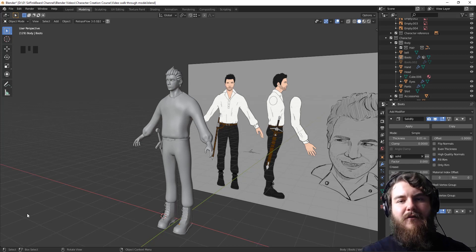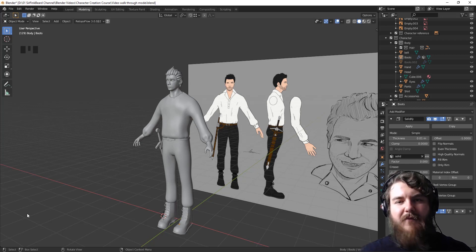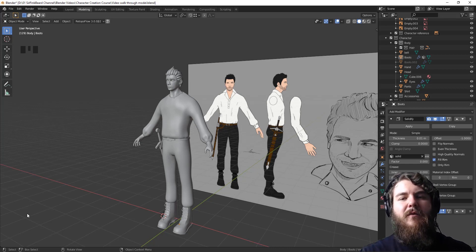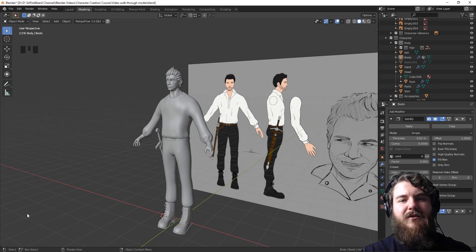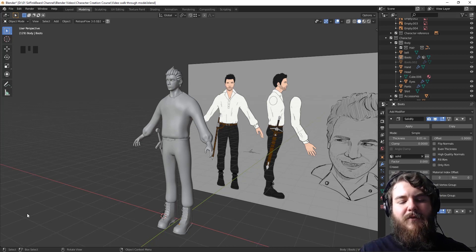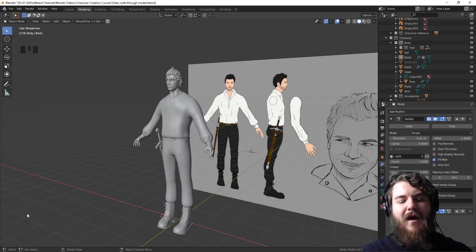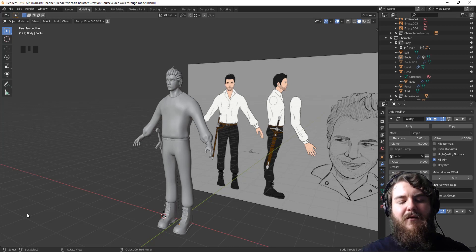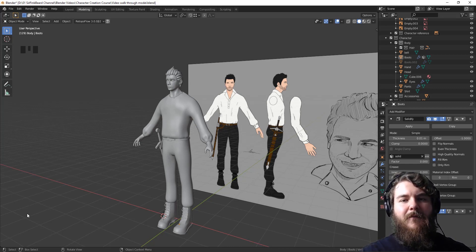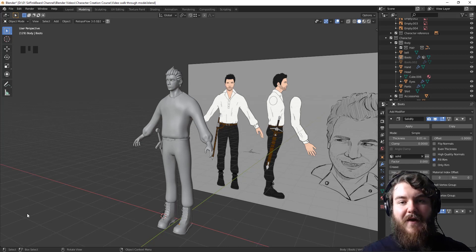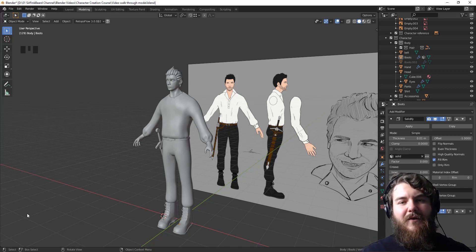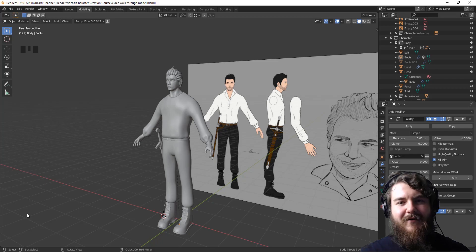And now that the laces have been added to our boots, phase one of the character creation course, which is creating all of the pieces of the character, is now complete. In the next phase, we will do some re-topology, which essentially means taking our high poly sculpted mesh for our head, hair, and shirt, and making them significantly less poly by going over them again. So thanks for watching this video, and I will see you guys in phase two where we start re-topping the character.